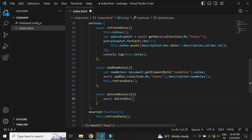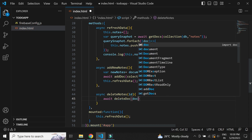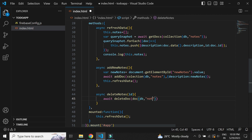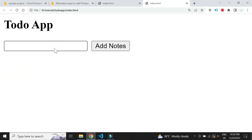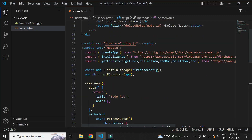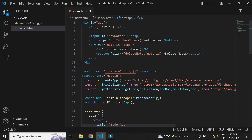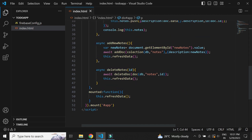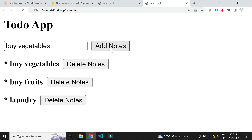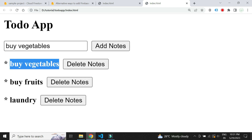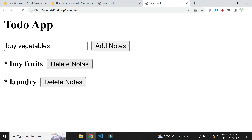Now let's add the deleteDoc method to delete the given document based on the ID. Let's test this — let's add a new note. It worked! Let's delete it. We see the add and delete works as expected. Thank you.